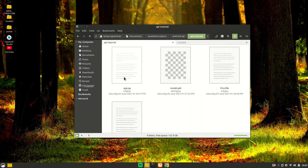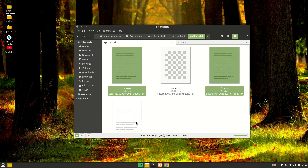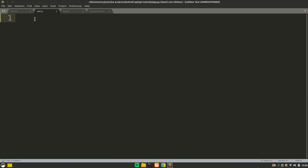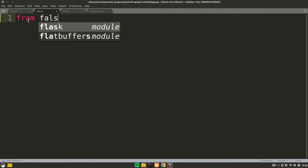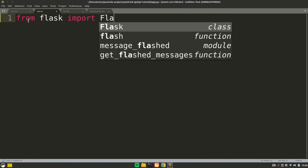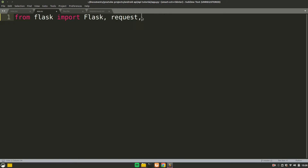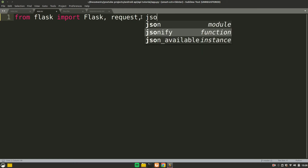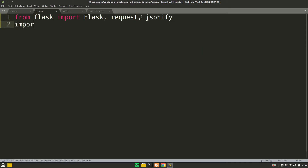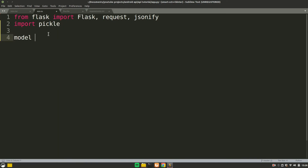Let's open all of these files in the Sublime text editor. Here we have app.py, Procfile, and requirements.txt. Let's first talk about app.py. We are going to use the Flask module, so you need to have Flask installed via pip. The first thing to do is import some modules: the Flask class, then request — I'll explain when we use it — and finally jsonify. We also need pickle to import our model.